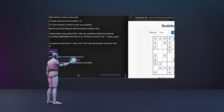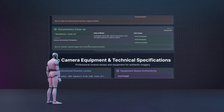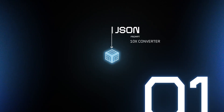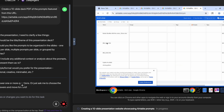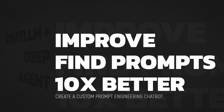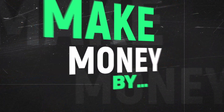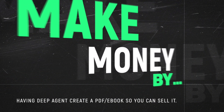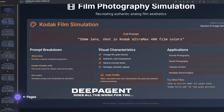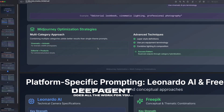Having this AI agent — in this case it's called Deep Agent — at your fingertips, you can do so many powerful things. Today we're going to build a JSON prompt 10x converter, great for AI videos, specifically VO3. We're also going to create a custom chatbot that can be your own personal prompt engineer to improve your prompts, find existing ones, and make them 10x better. And if we have time, I'll show you one of the most powerful ways to make money — having your agent create an ebook from a prompts database.